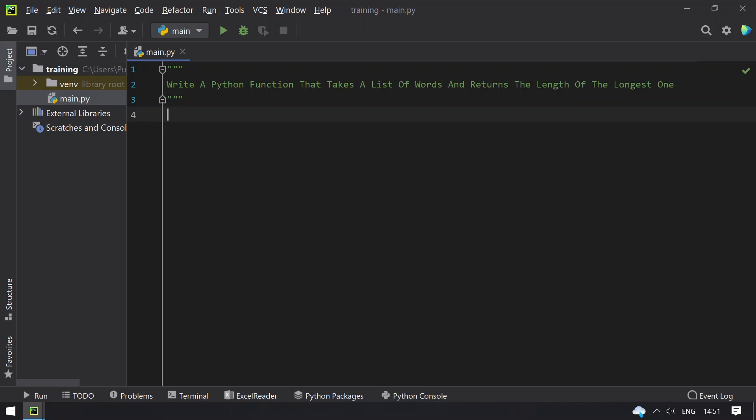Hello guys, welcome to Tech Blog. In this video you will learn how to write a Python function that takes a list of words and returns the length of the longest one.